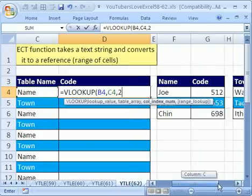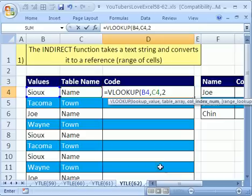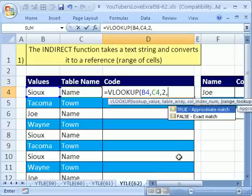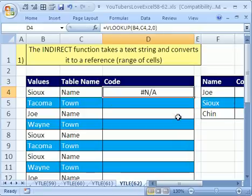He wanted to return the value from the second column, so that for either one of these tables, he wants to return it from column two. So he needs to return the code from column two. And since they're looking up words, names, or cities, you have to put zero here because it's false or exact match. So we'll just put a zero for false. Uh-oh, N/A, not available.